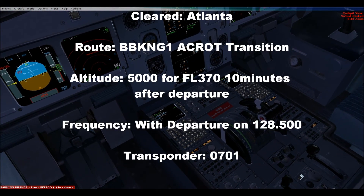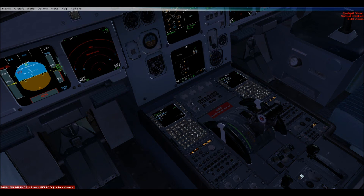Memphis Tower, Delta 1974 is cleared to Atlanta via the DBK-1 departure, accurate transition. Cleared for 5,000, flight level 370 in 1-0 minutes after departure. Departure frequency with approach on 125.8 and squawking 0714. [ATC corrects:] The squawk code was 0701.